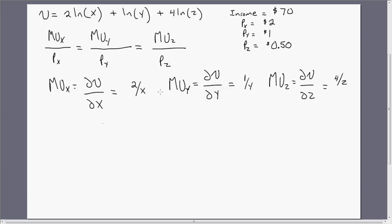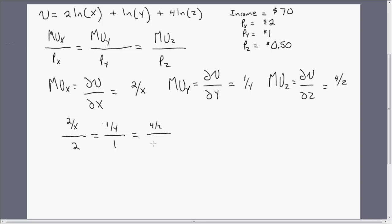We're going to take each one of these marginal utility expressions and plug it into our formula, also substituting in the corresponding prices. So we have the marginal utility of good X divided by the price of good X, then the marginal utility of good Y divided by the price of good Y, and finally the marginal utility of good Z divided by the price of good Z, which is 50 cents. Simplifying, we get 1/X, 1/Y, and 8/Z.